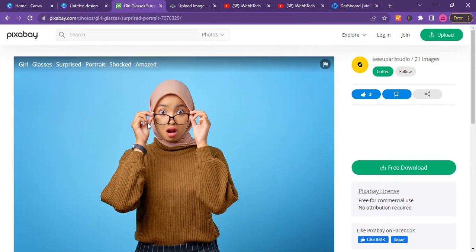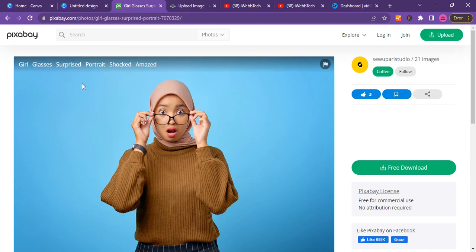I will do this using this image I saw on Pixabay. You can go to Pixabay and search for any kind of image you want, or you can also use your image on your local computer.